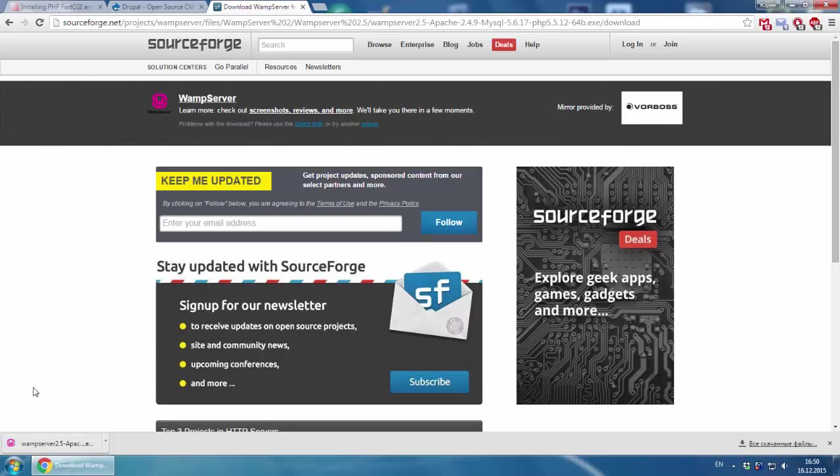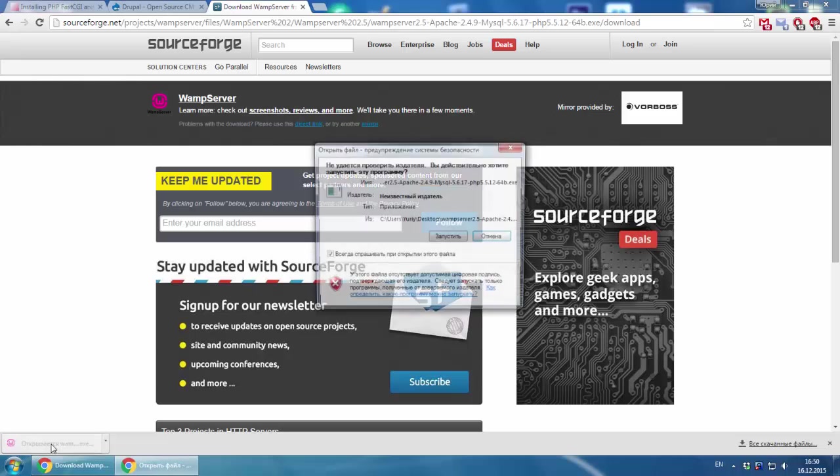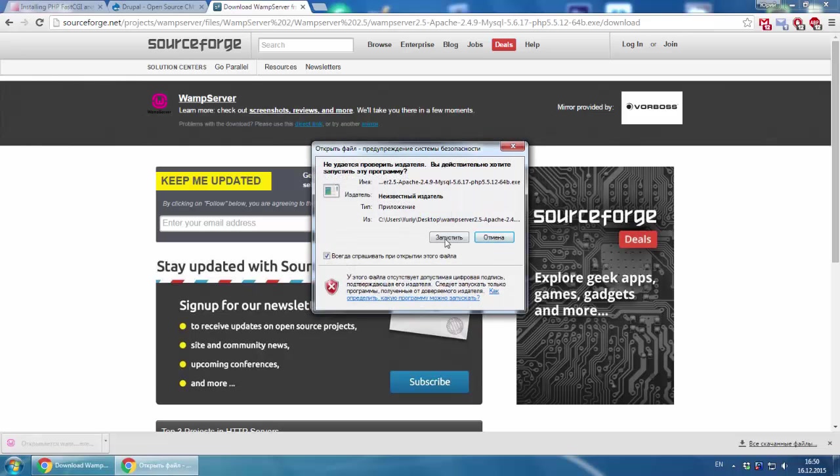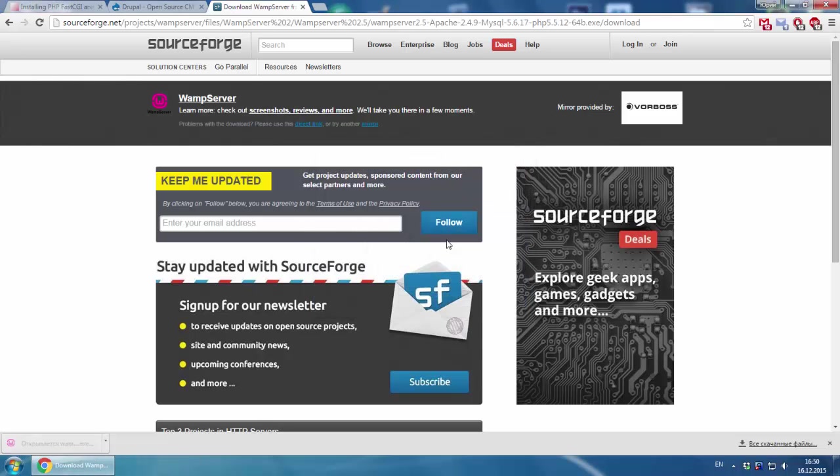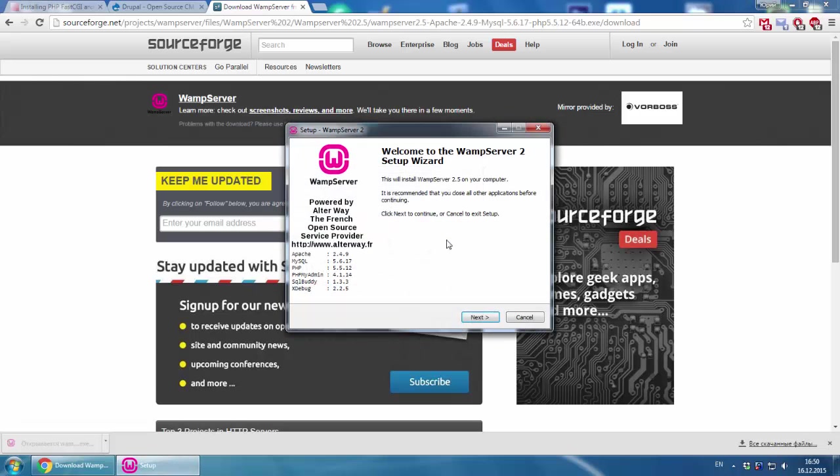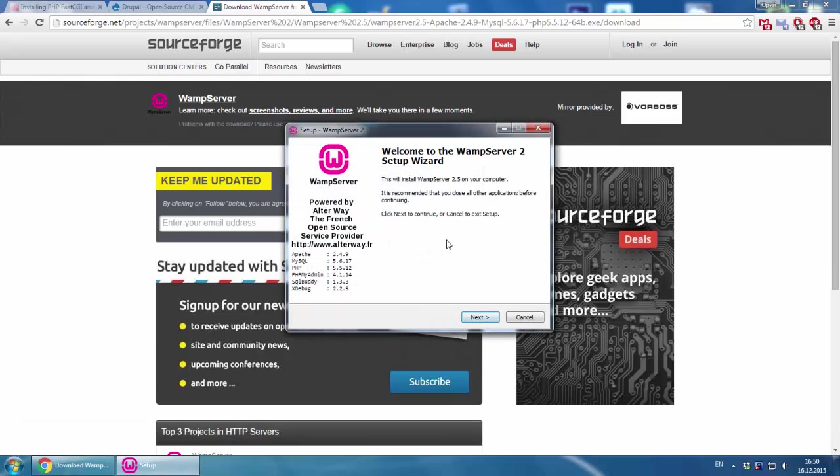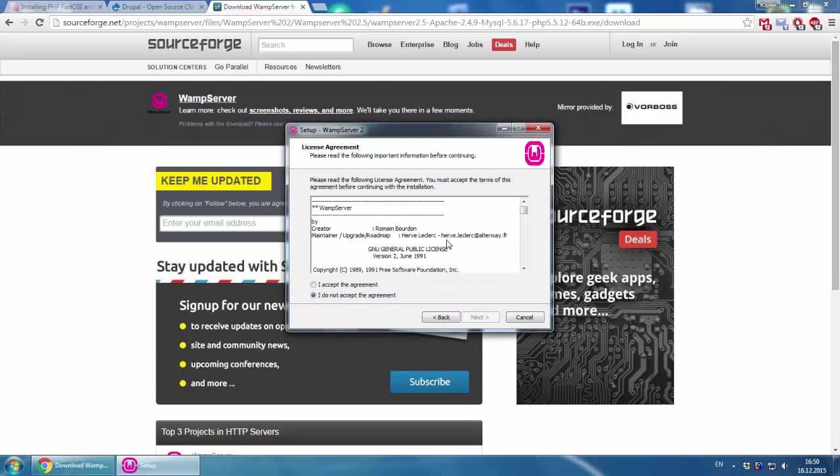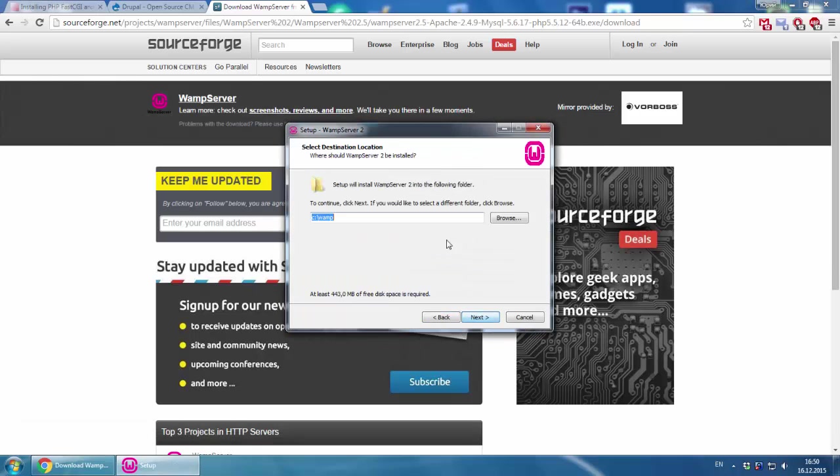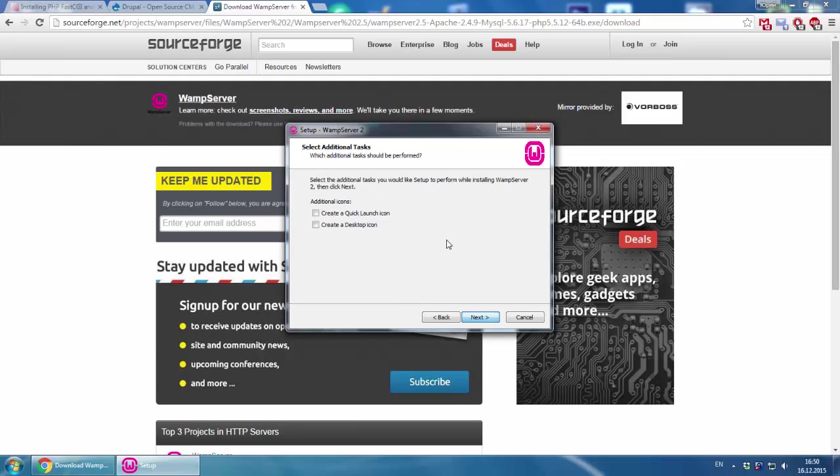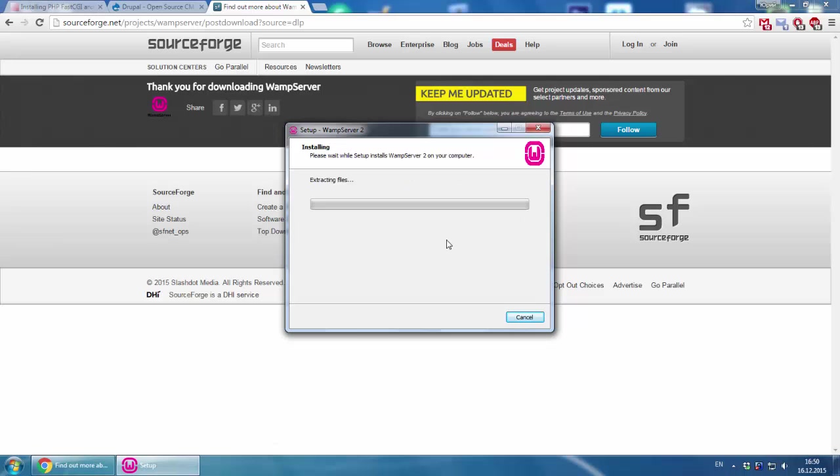It has been downloaded. We launch it and install it as a usual program. Create icons and install.